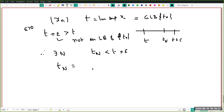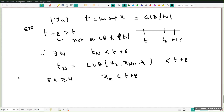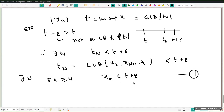So there exists an N such that T_N is strictly less than t plus epsilon. Now T_N is the least upper bound of {x_N, x_{N+1}, ...}. Therefore the LUB itself is less than t plus epsilon, which means for all k greater than or equal to N, x_k is less than t plus epsilon. So if t is the lim sup of x_n, given any epsilon I can find a natural number N such that for all k ≥ N, x_k < t + epsilon.